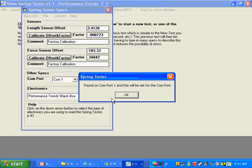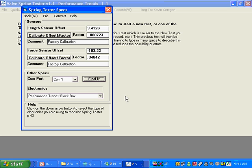So do you want to continue? And we say yes. And here it says it found the com port on Com 1. So it loads in Com 1.